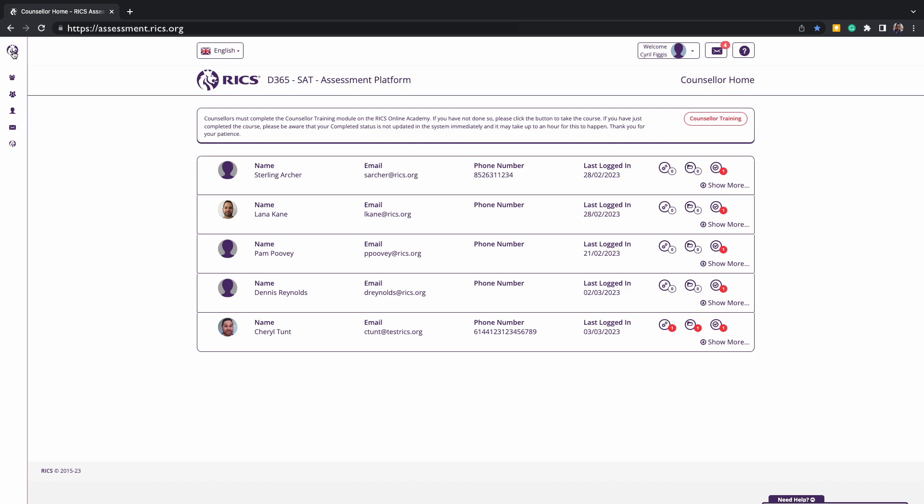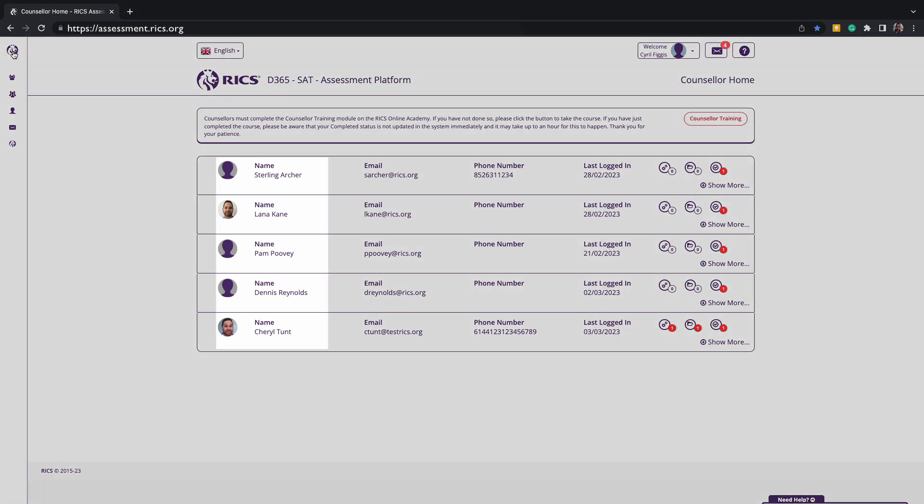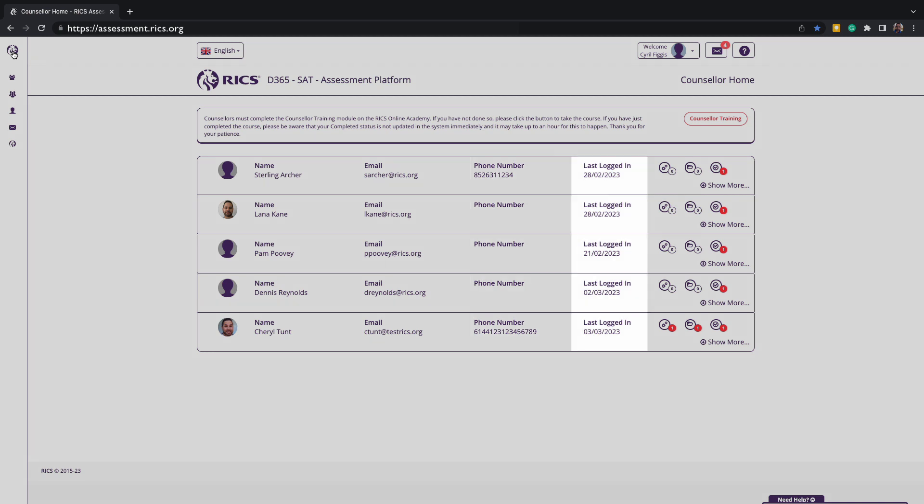When you have approved a new candidate request as a counsellor, they will appear in your home screen as a new entry. This view will also be the main homepage when you first log into the platform. It will show a list view of all the candidates you are supporting, their name, email address, phone number, and the last time they logged into the platform.